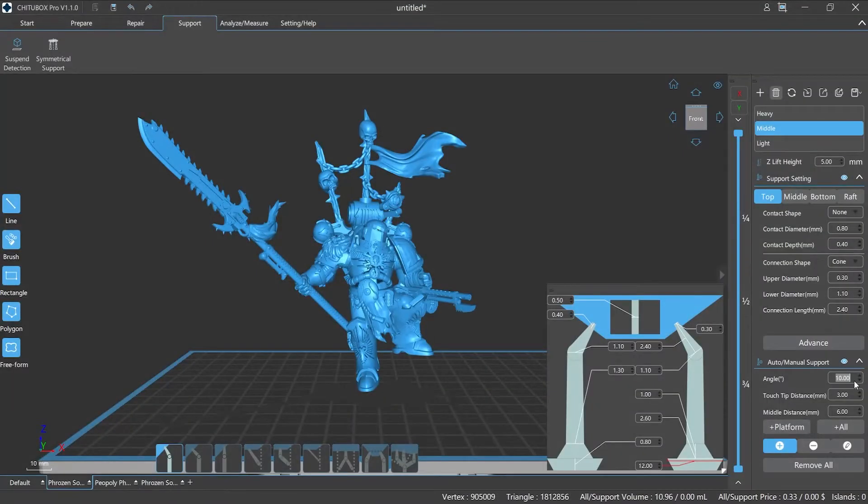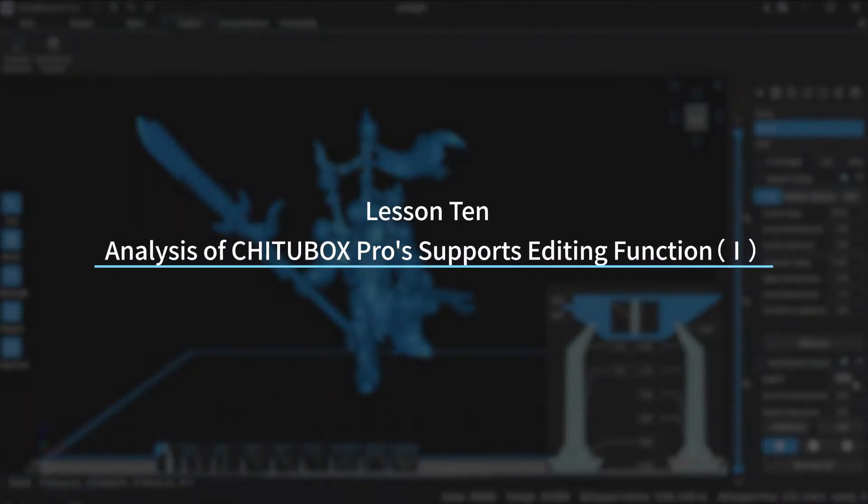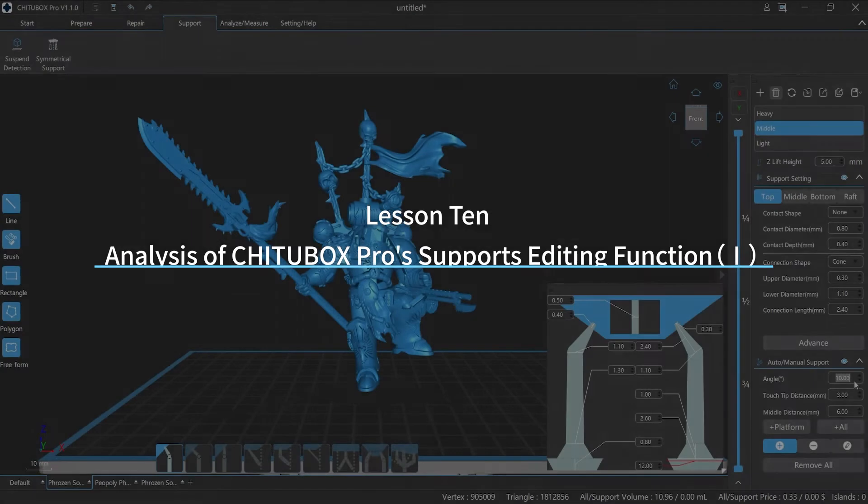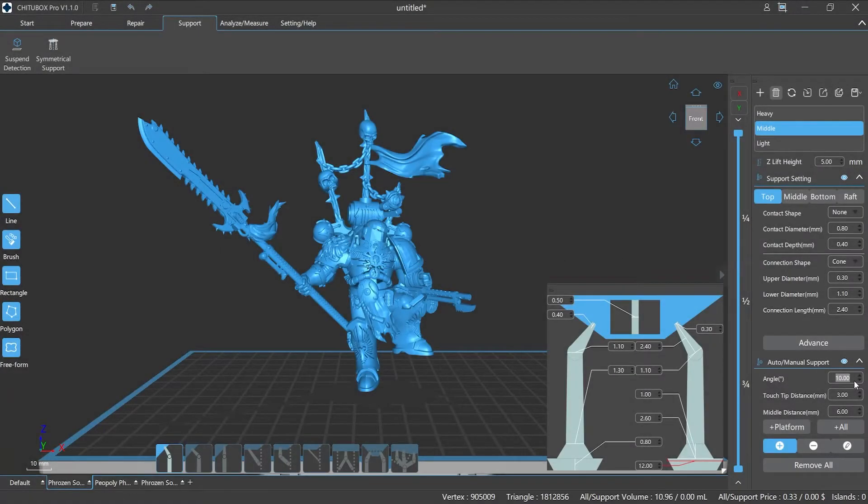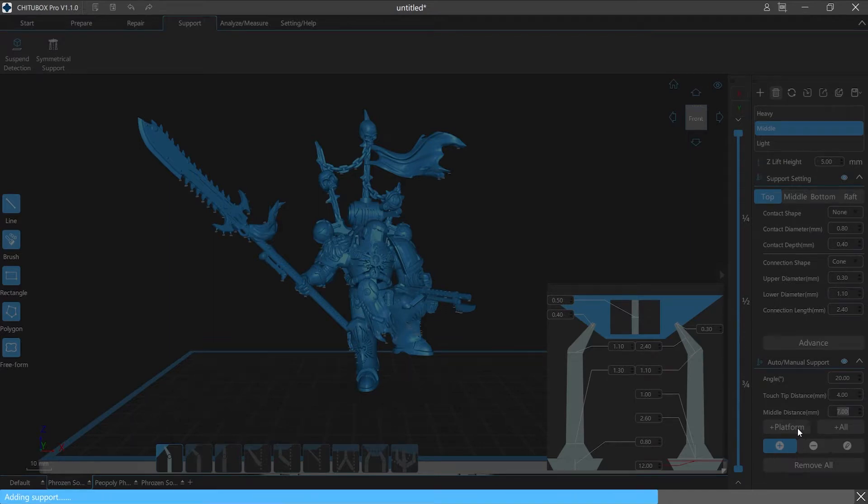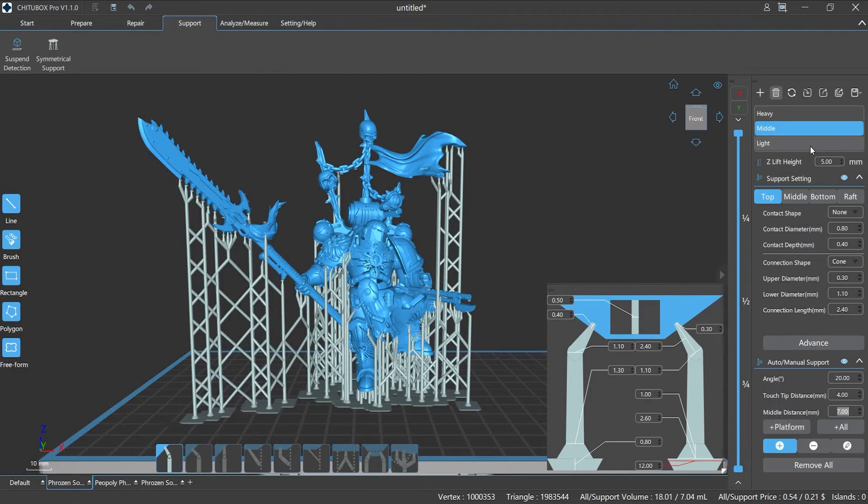Hi everyone, welcome to our channel. Today we are going to start lesson 10, analysis of ChituBox Pro supports editing function, episode 1. Supports are a very important element in the pre-processing of light cured 3D printing models, but how to add supports correctly? How to set support parameters?